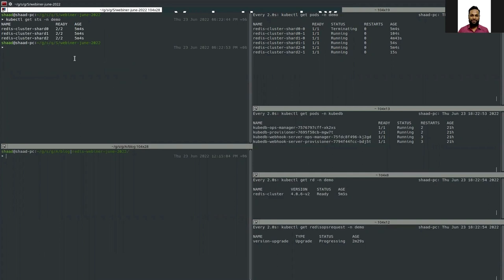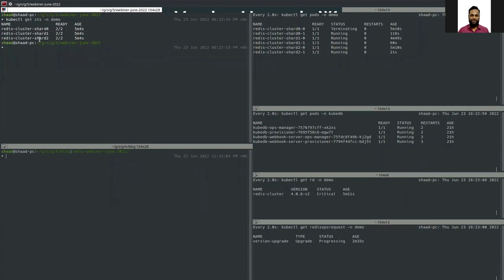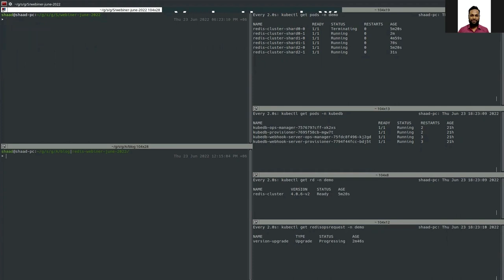We have three StatefulSets because we have three shards and each shard is contained in a StatefulSet. First we patch the StatefulSet with the new version, then the pod is restarted with the new image. Let's see if the YAML of the StatefulSet has been updated.